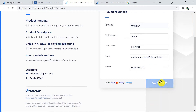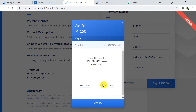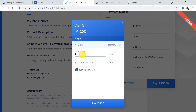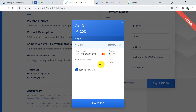The amount is rupees 150 and this is in test mode. For card details, I'll use a test card number with any future date as expiry and the cardholder name.